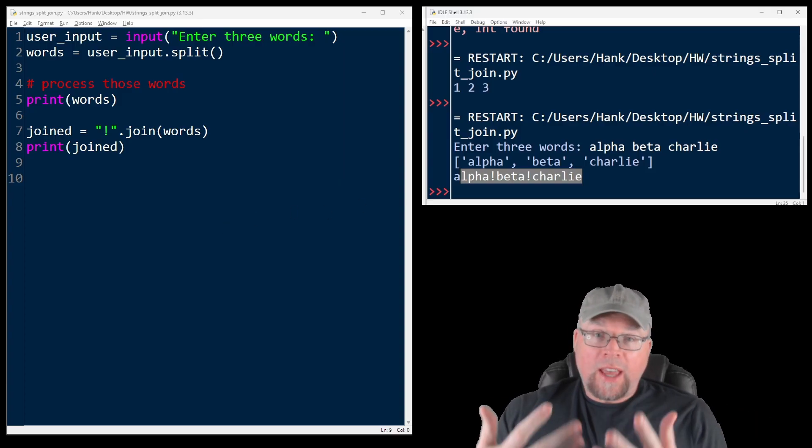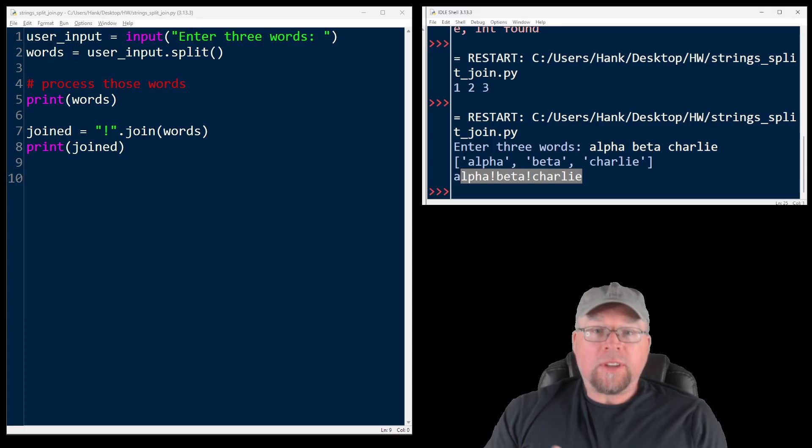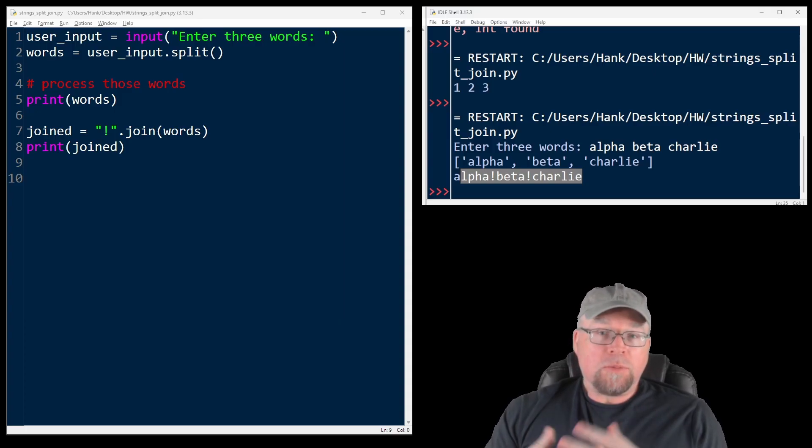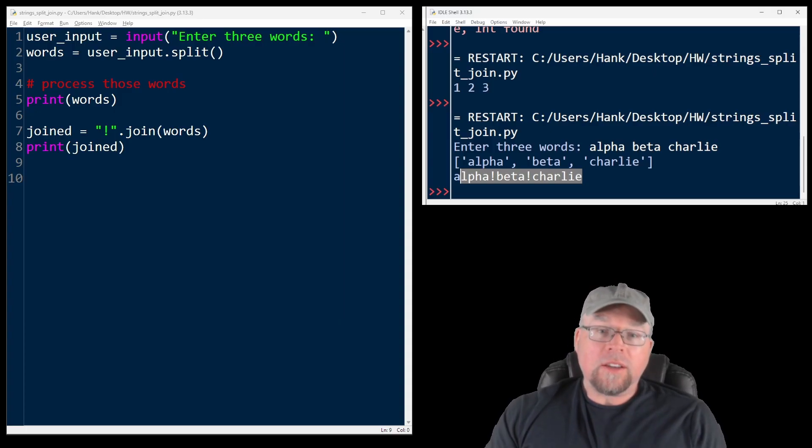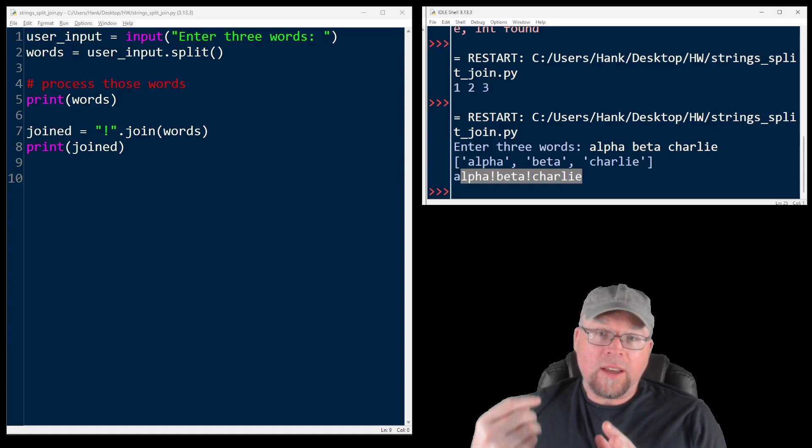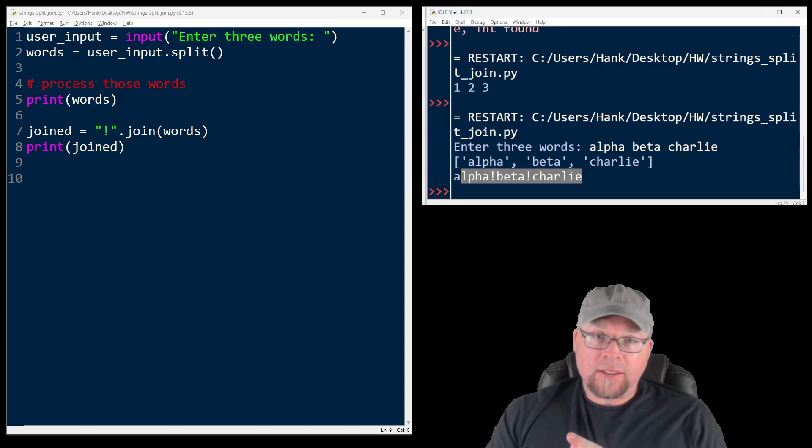What's the algorithm? Get some data, split it up, process it, join it back together. This is useful for parsing commands, editing text, or formatting output.